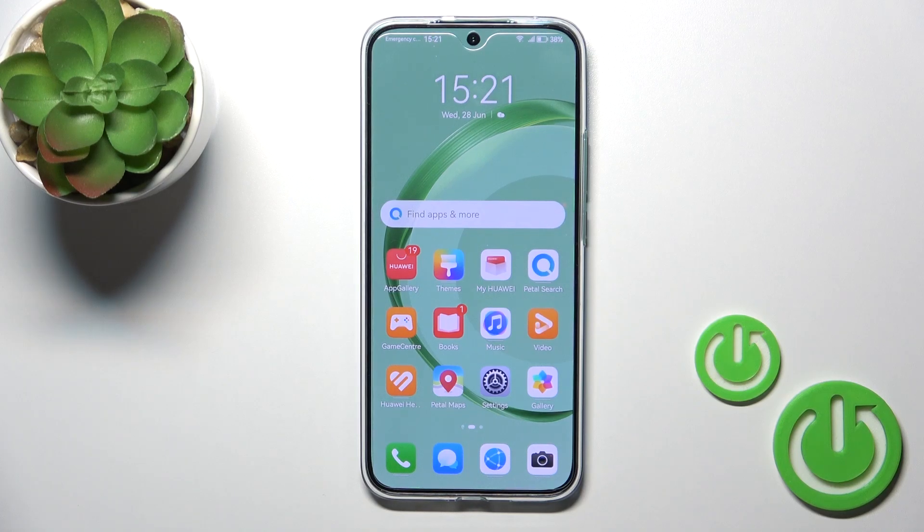Hi, this is the Huawei Nova 11 and I will show you how to add and remove home screen widgets on this device.